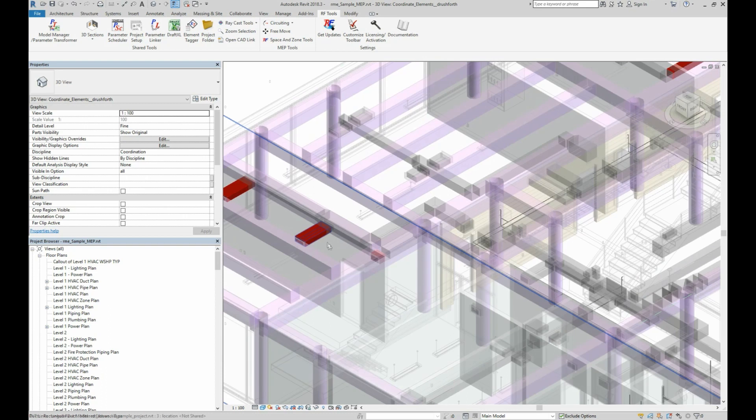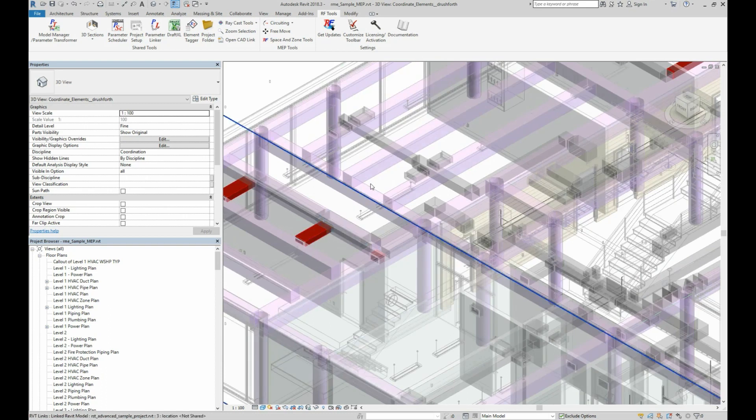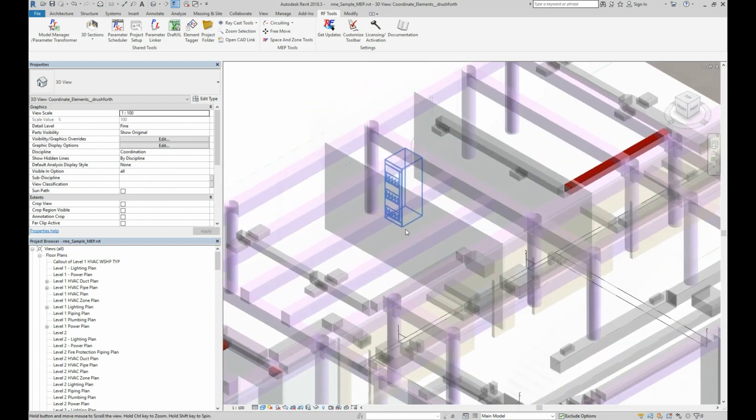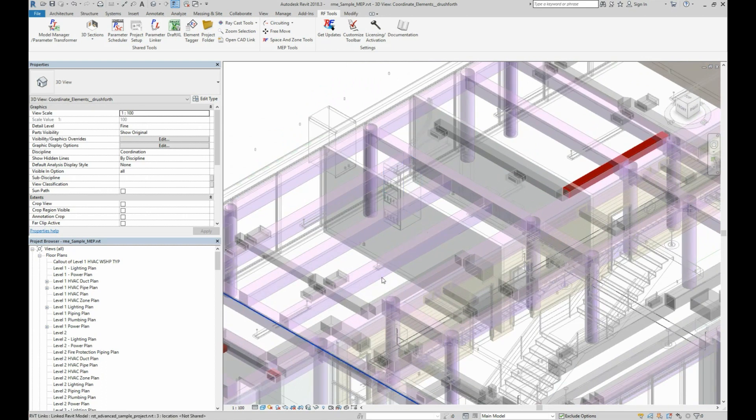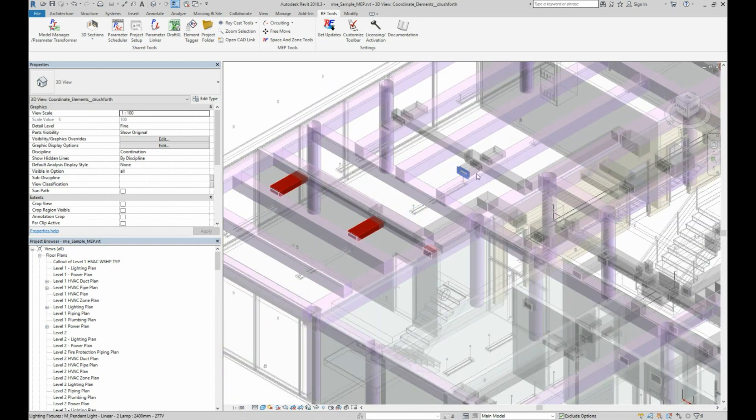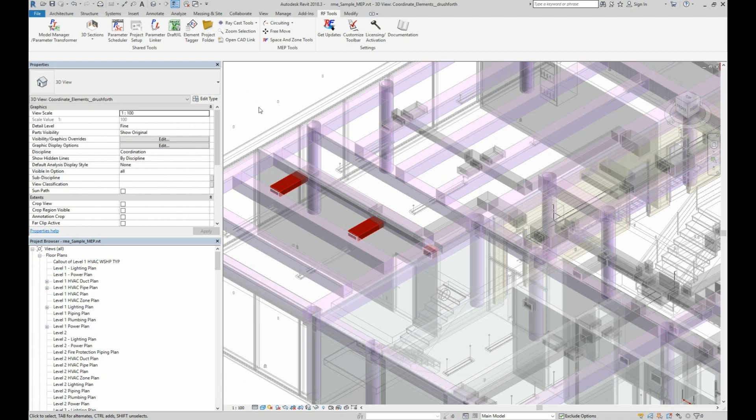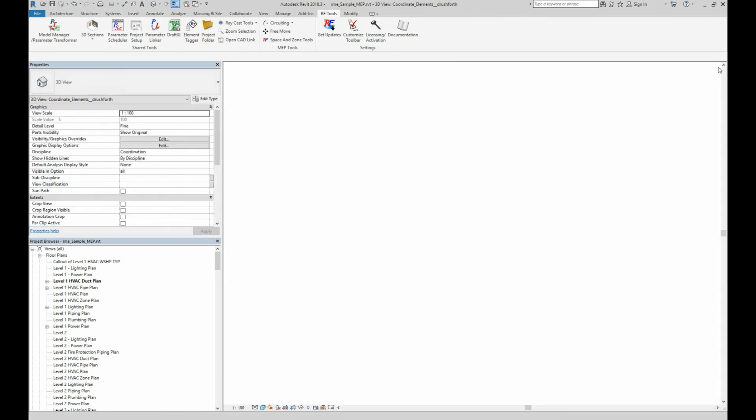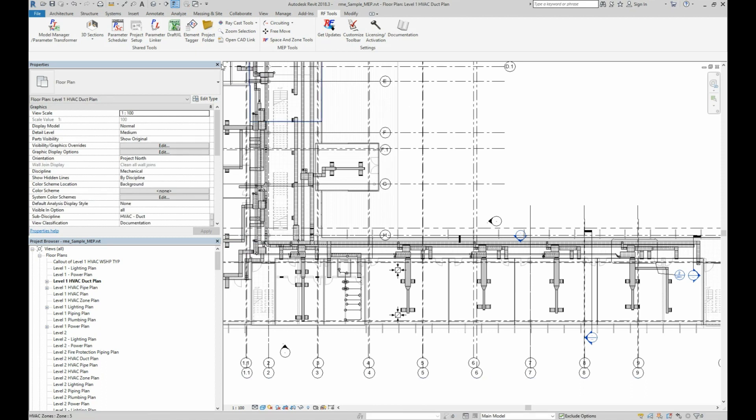One thing to notice here is that the walls are just shaded but not colored. This is because Revit can't override individual linked elements. This also means that in order for clash results to be meaningful inside Revit, at least one of the clashing elements needs to be in the current model. Meaning if you selected linked model elements in both the first set and the second set, then there won't really be much to look at.